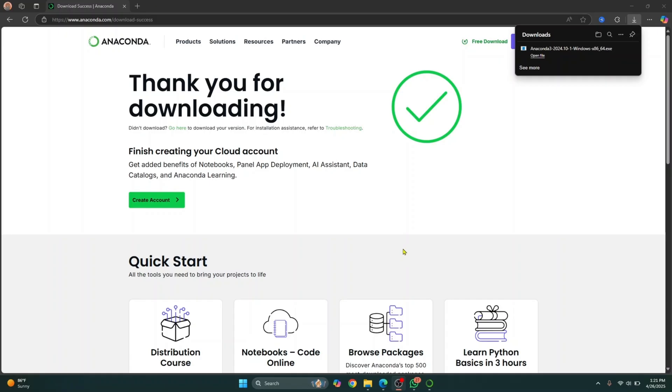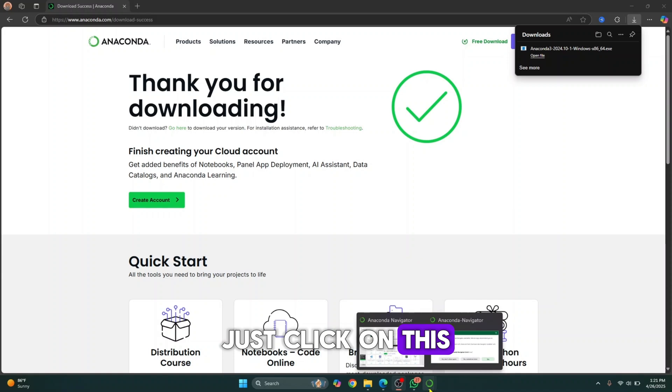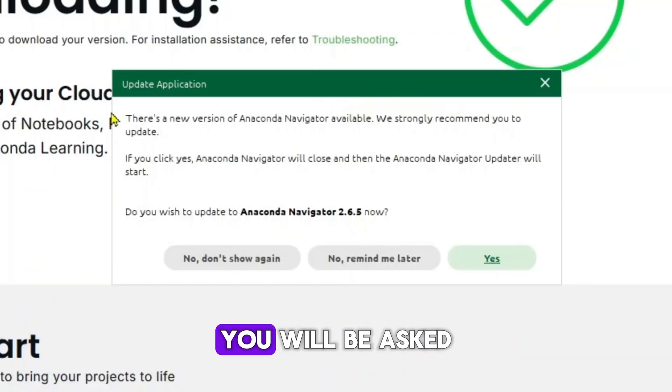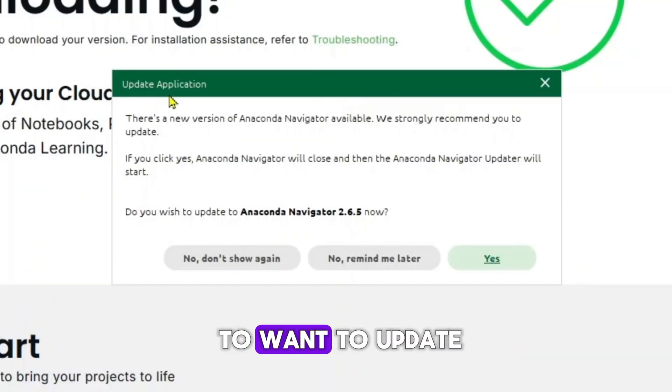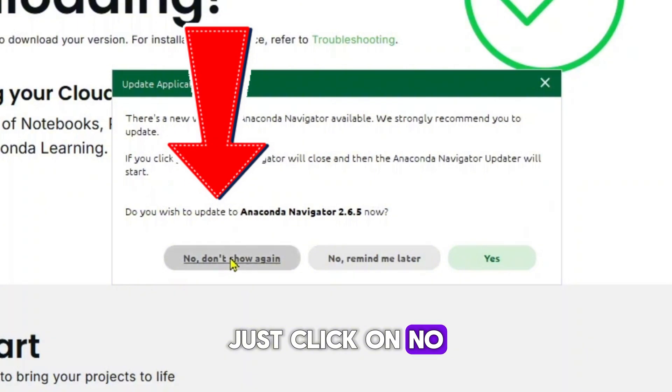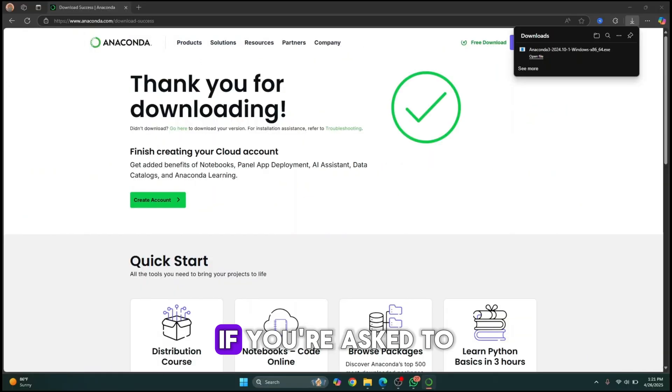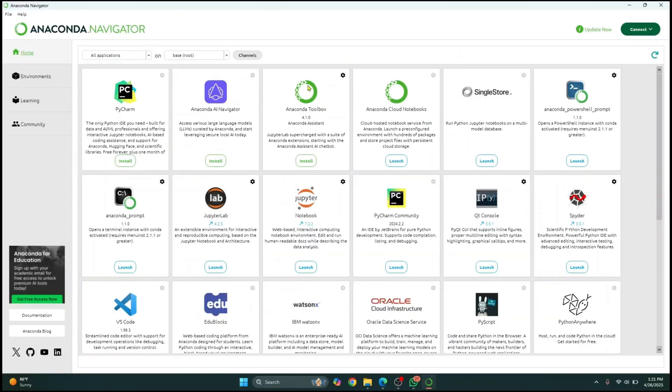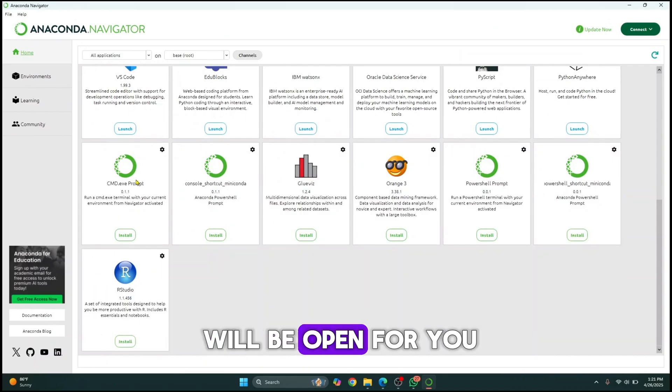After a while, Anaconda navigator will open. Just click on this Anaconda navigator icon and you will be asked if you want to update the application. Just click on no at the moment. If you are asked to sign in, just close that too. Finally, Anaconda navigator will be open for you.